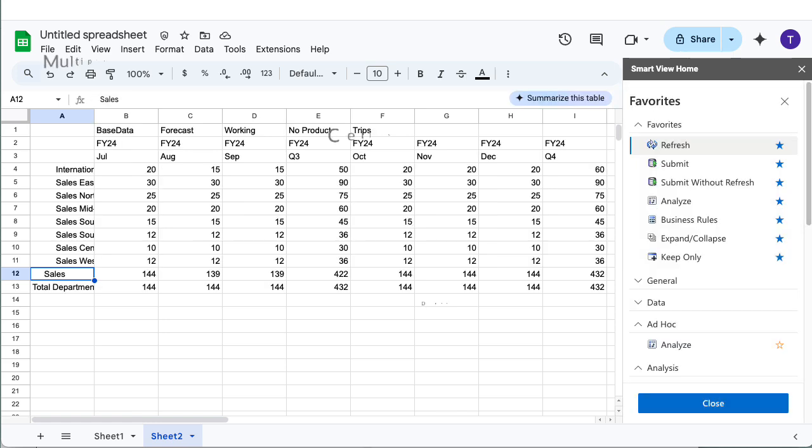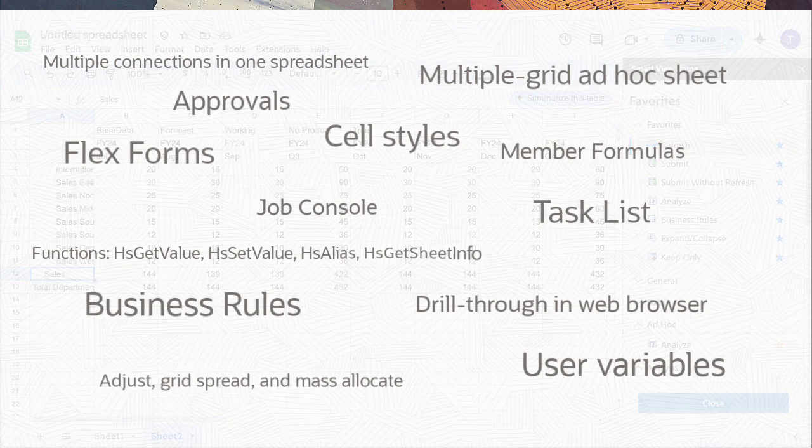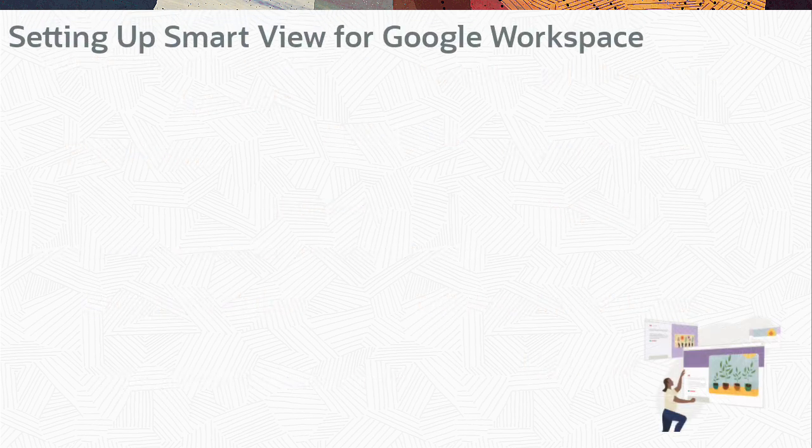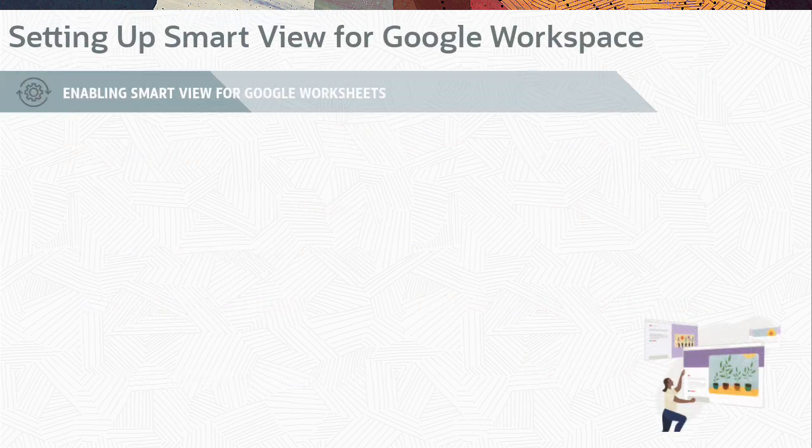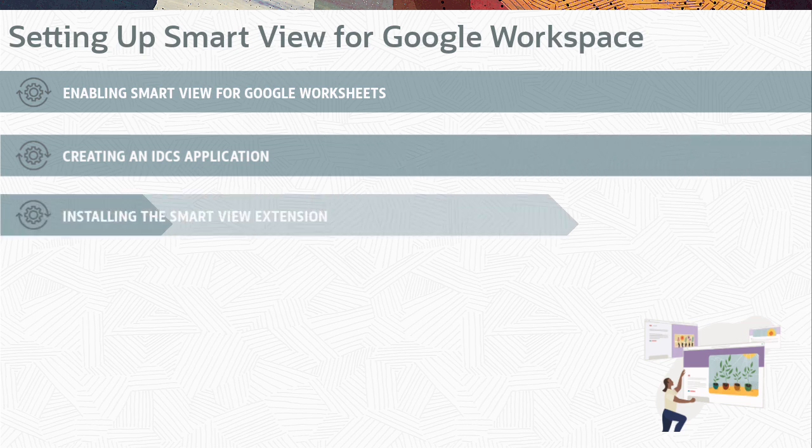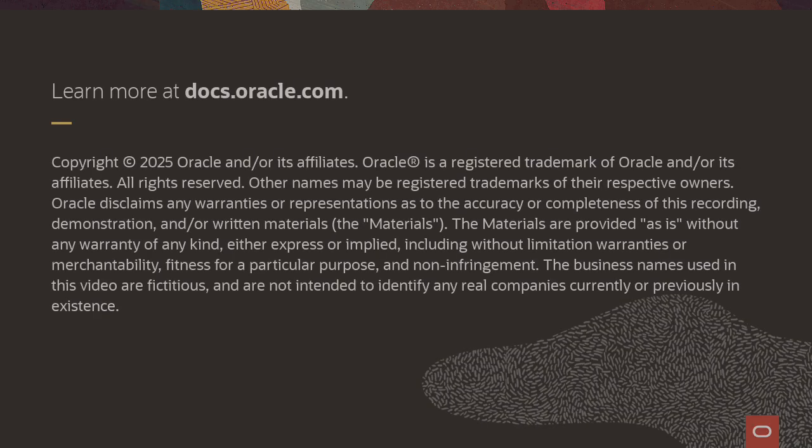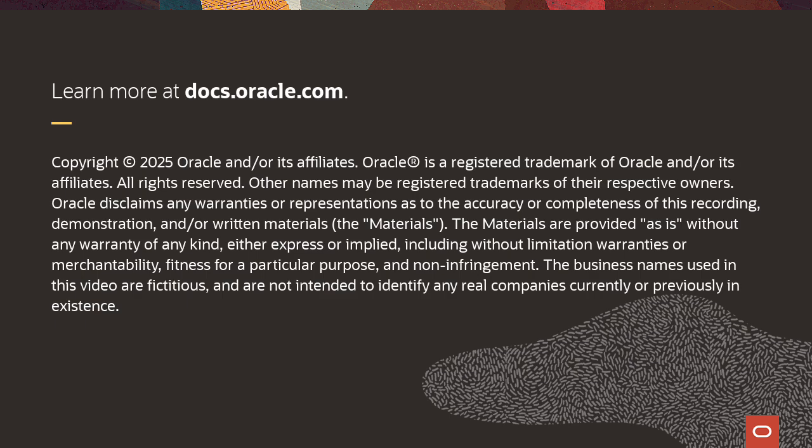Perform other supported features in SmartView for Google Workspace. For a walkthrough of tasks, see the Setting up SmartView for Google Workspace video tutorial. To learn more, visit docs.oracle.com.